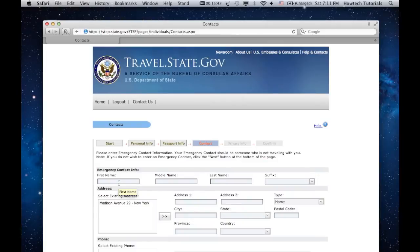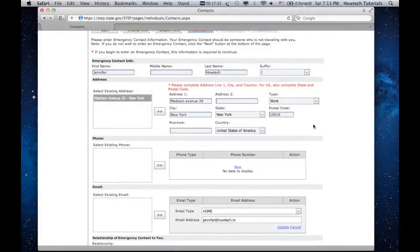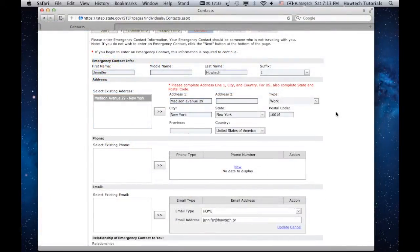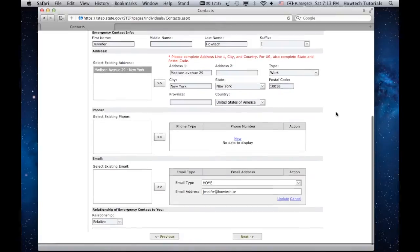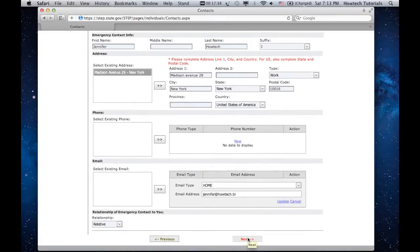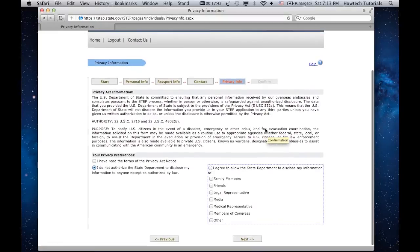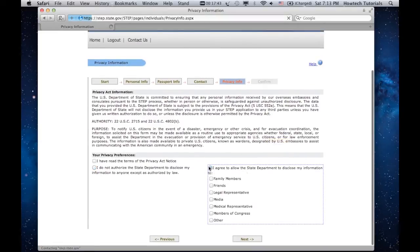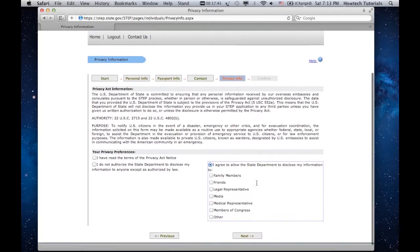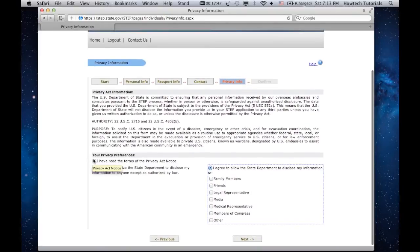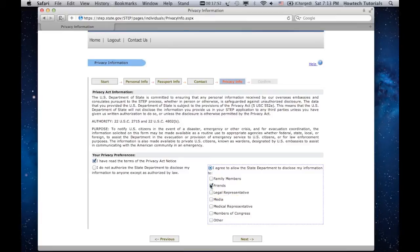Enter your emergency contact details. It should be someone who is not traveling with you at the moment. Click Next. You're now on the page with Privacy Act information. Read it carefully and confirm your agreement with it, and choose your privacy preferences. Click Next.